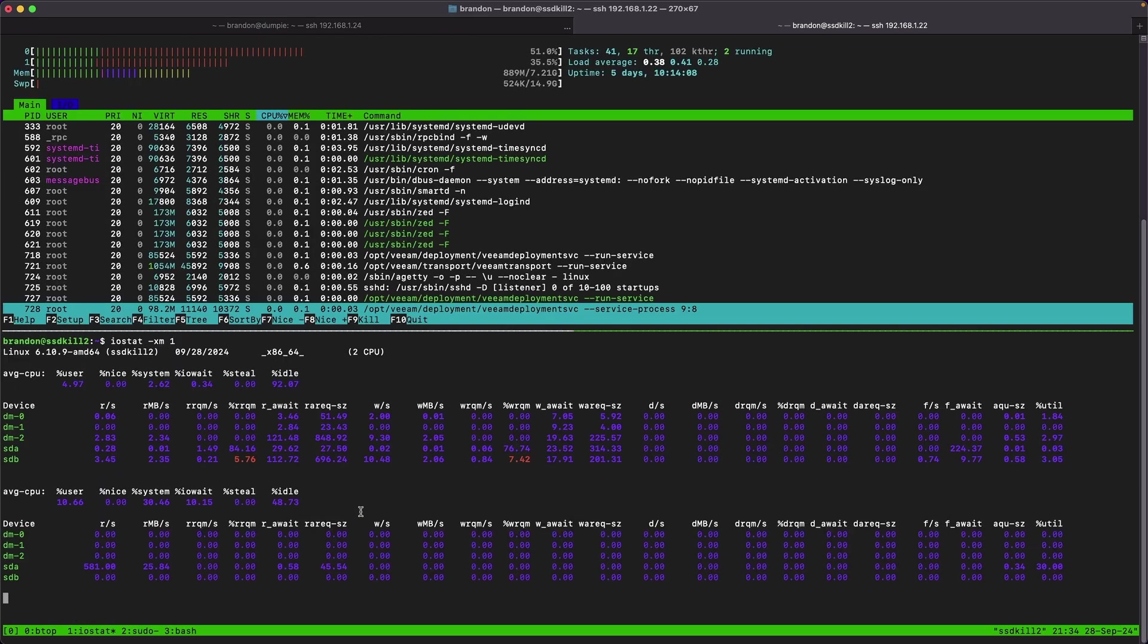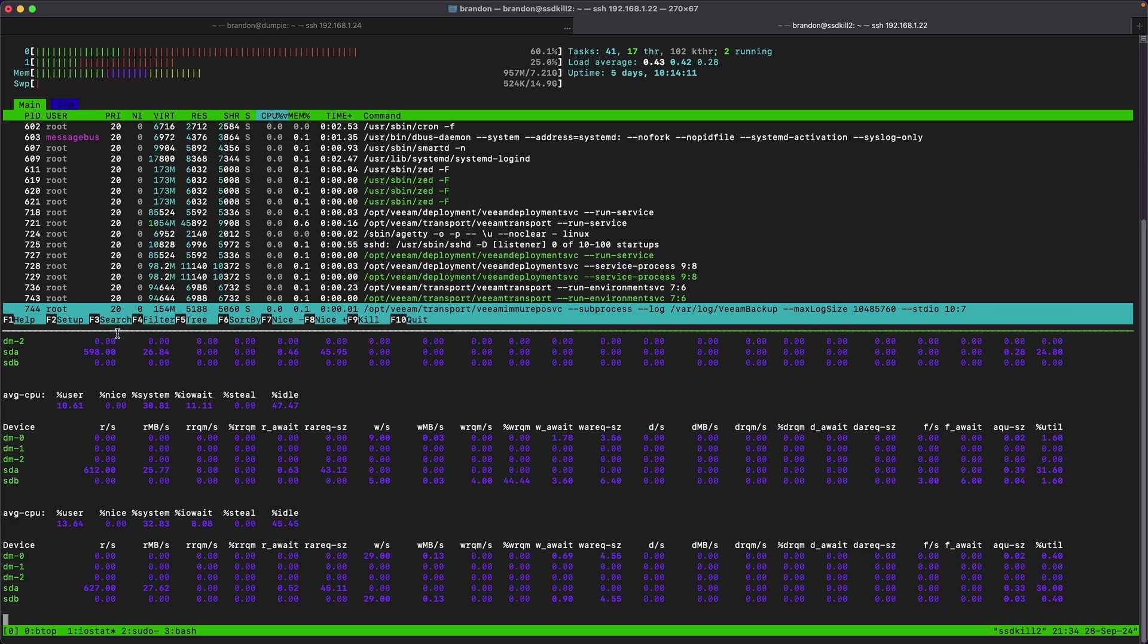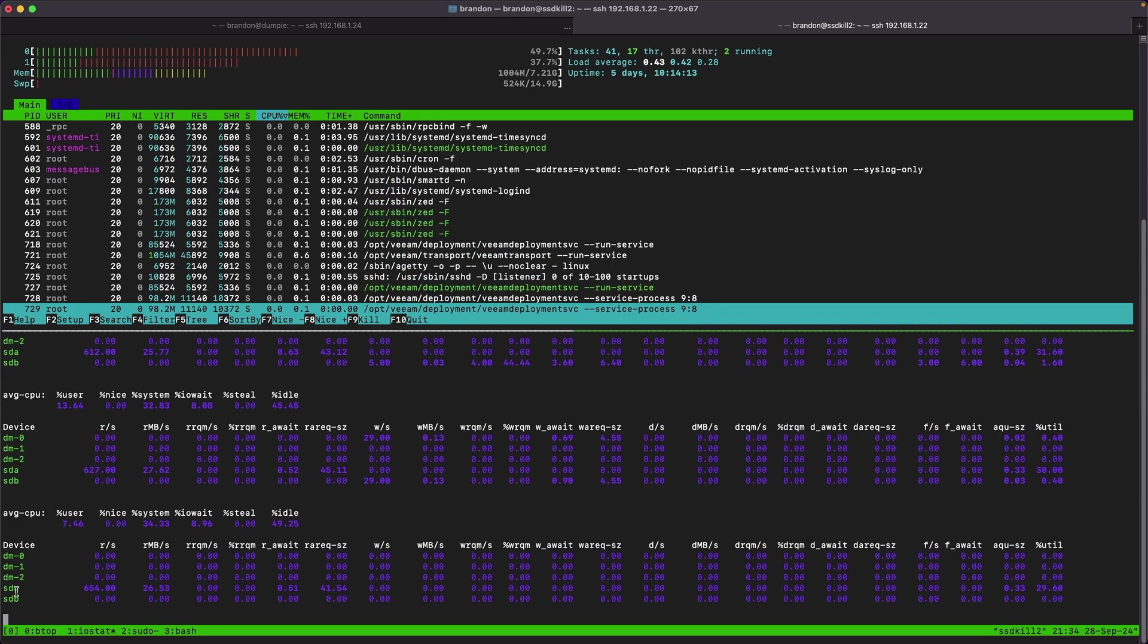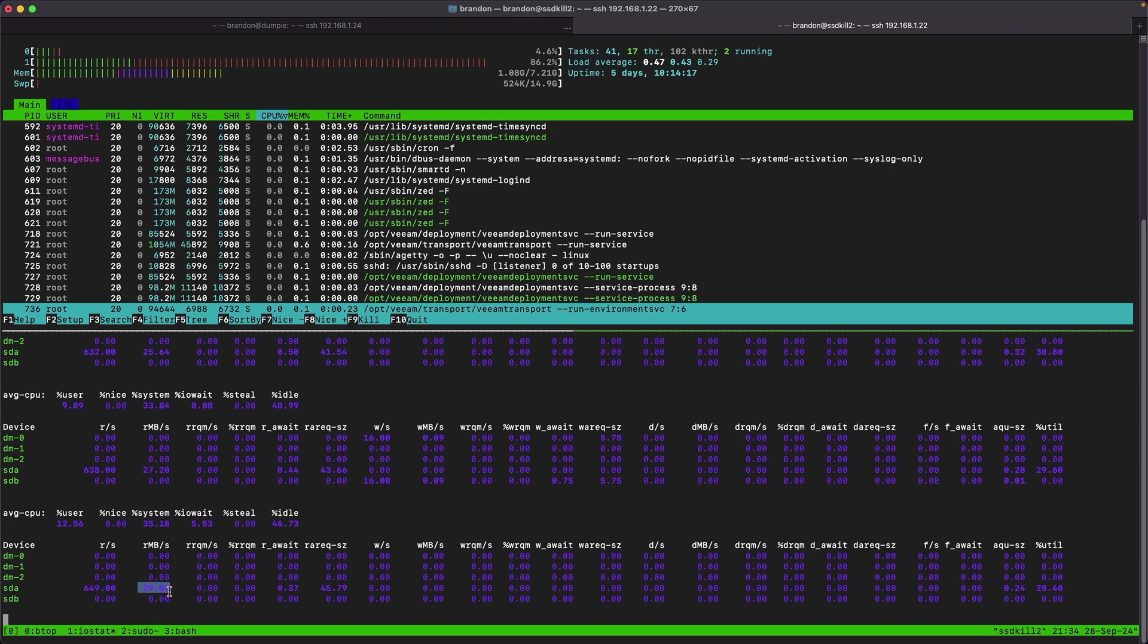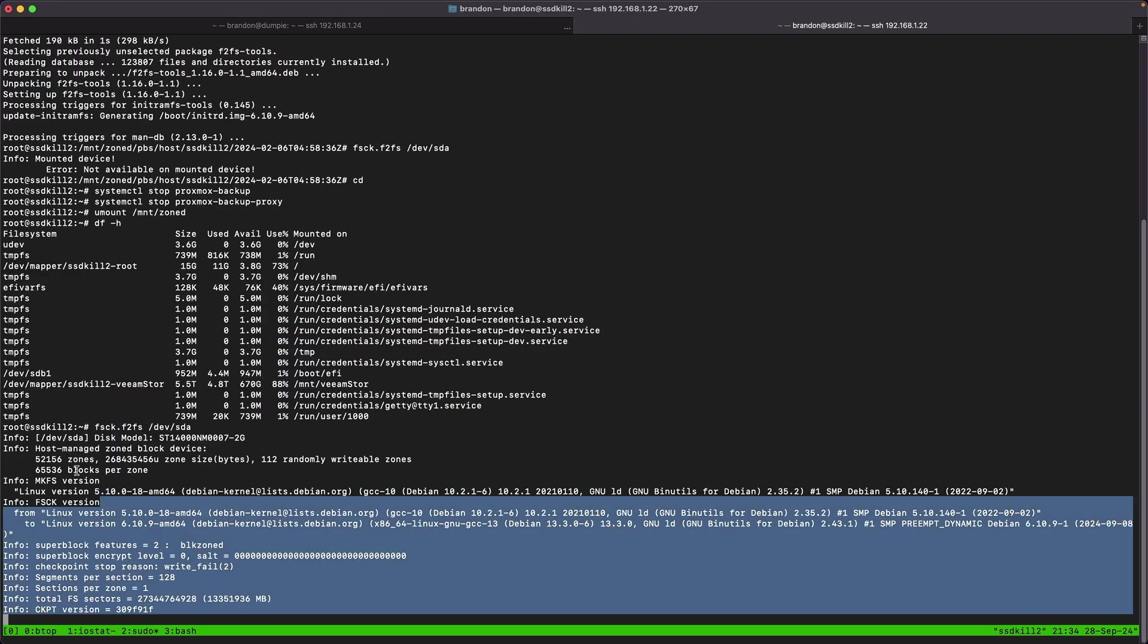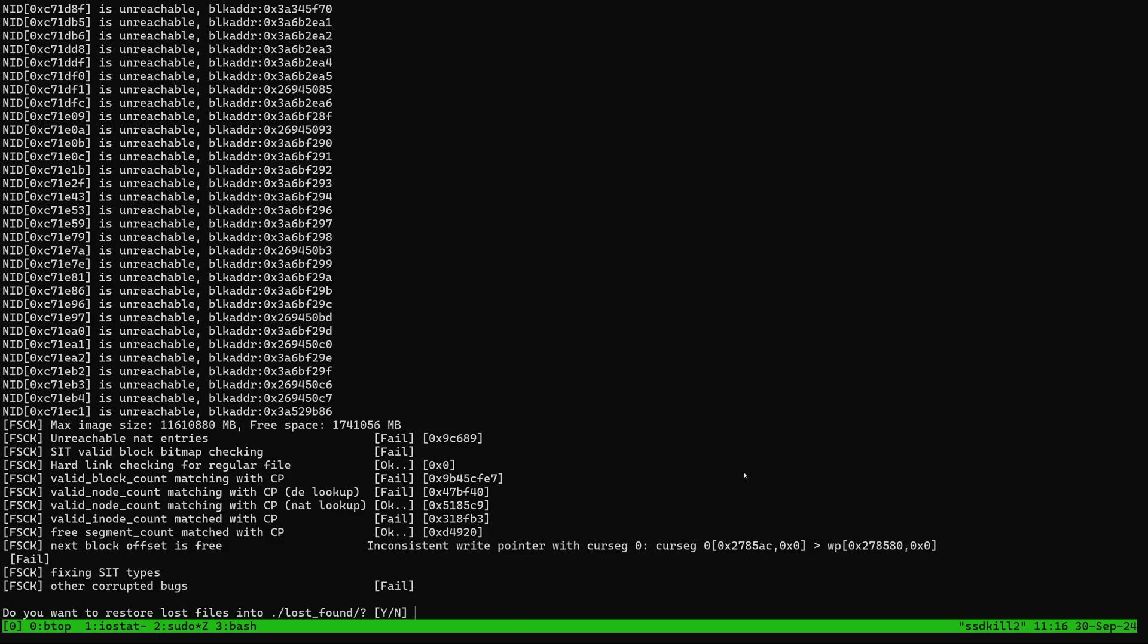One thing I do like to run is iostat with -xm1 as the parameters just so I can see what IO's going on on the drive. I see it's reading about 30 megabytes per second as it's slowly running this file system check so I'm just gonna give it a minute or two to finish.